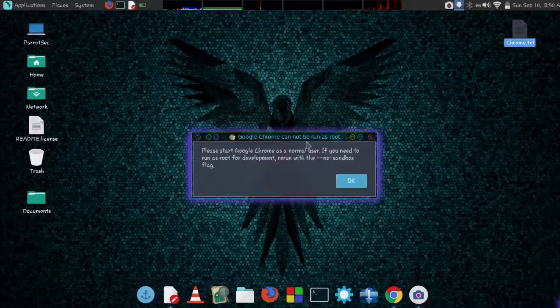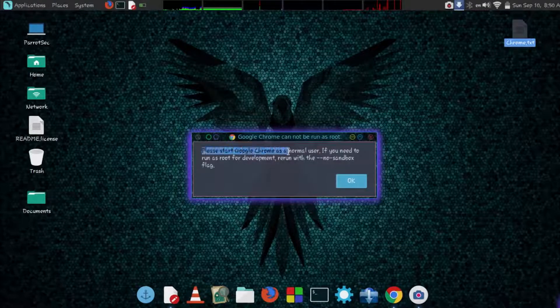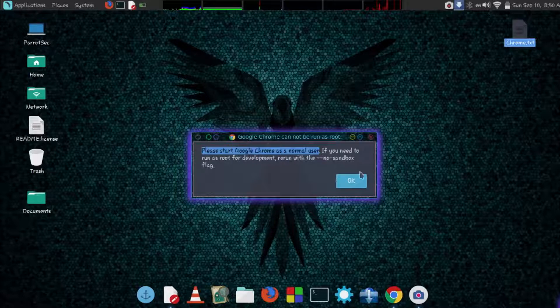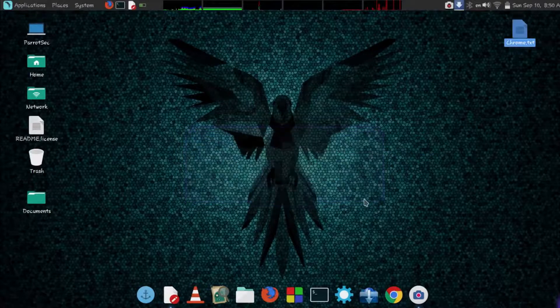As you can see, this error pops up saying that you have to run it with normal user. But we will try to run with root user.